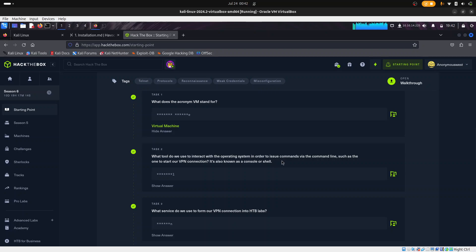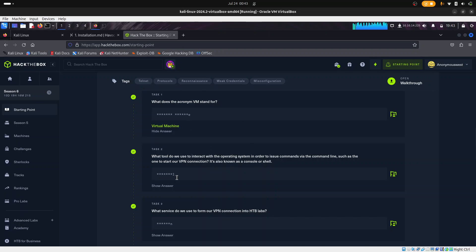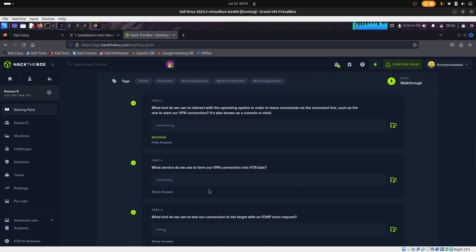The next question: what tool do we use to interact with the operating system in order to issue commands via the command line, also known as a console or shell? Read the question carefully — there's always a hint. We use our terminal to interact with the operating system. The terminal is also what we use to start our VPN connection, and it's also known as a console or shell. So the answer is terminal.